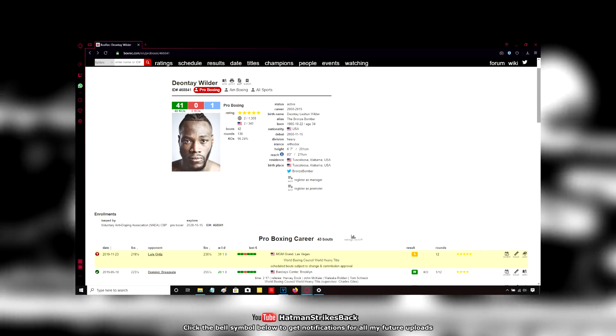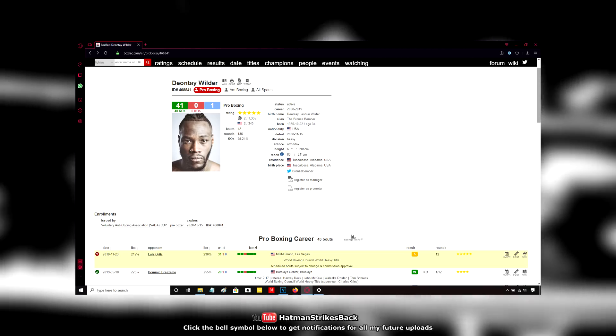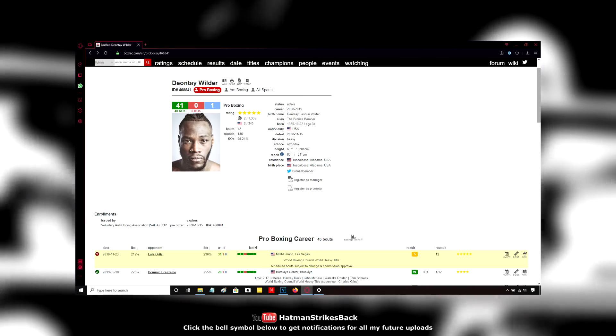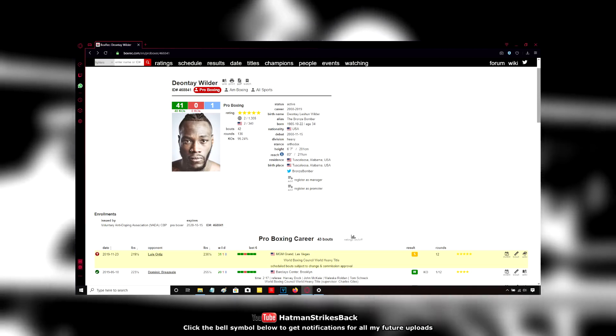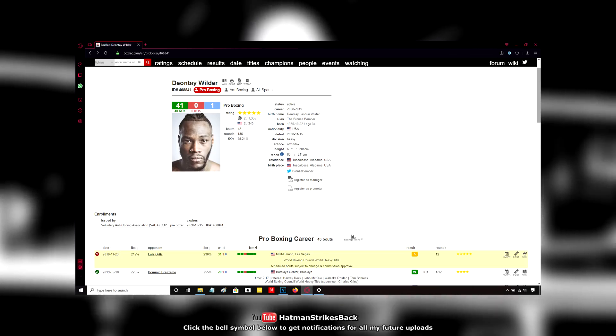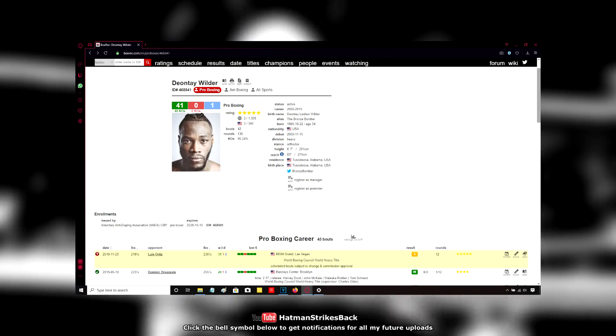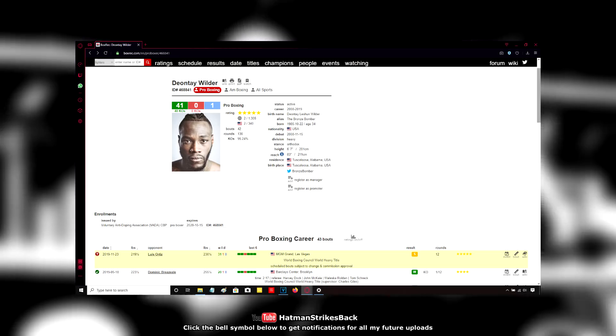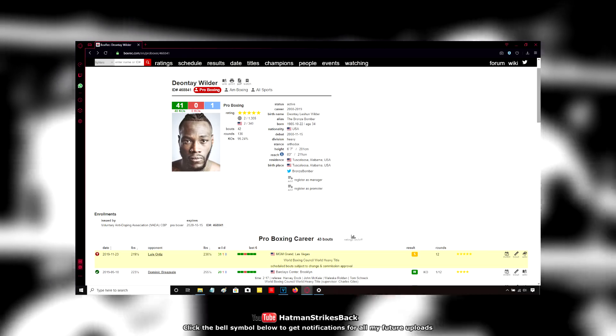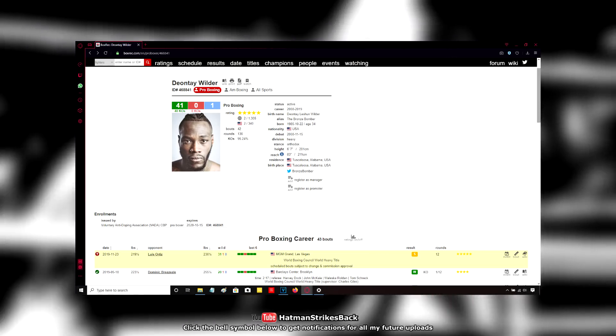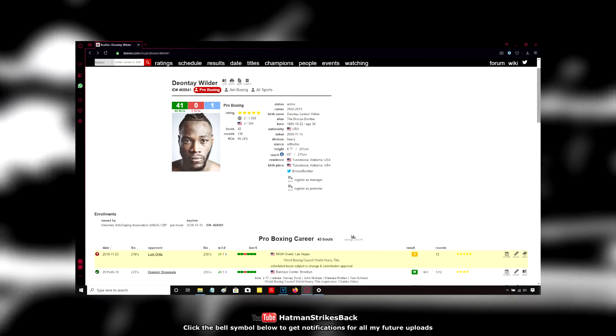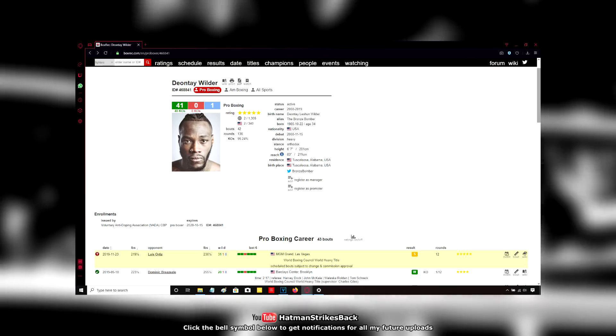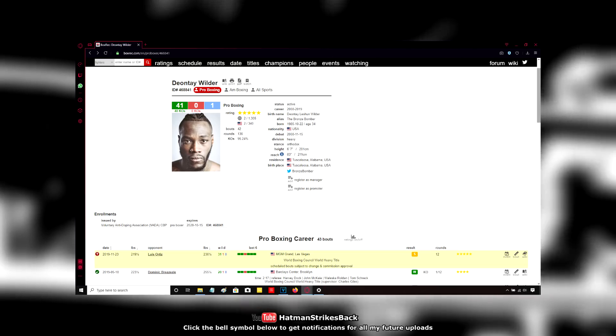So when the Jarrell Miller fight got made, I was one of the few people who were saying that Miller's got a real good chance in this fight. And I kept saying, if he can take AJ's power, I think he can win this fight or at the very least push AJ very close. So when AJ ended up losing to Ruiz, it wasn't a massive shock to me because I kind of felt like something like that was probably going to happen sooner rather than later.